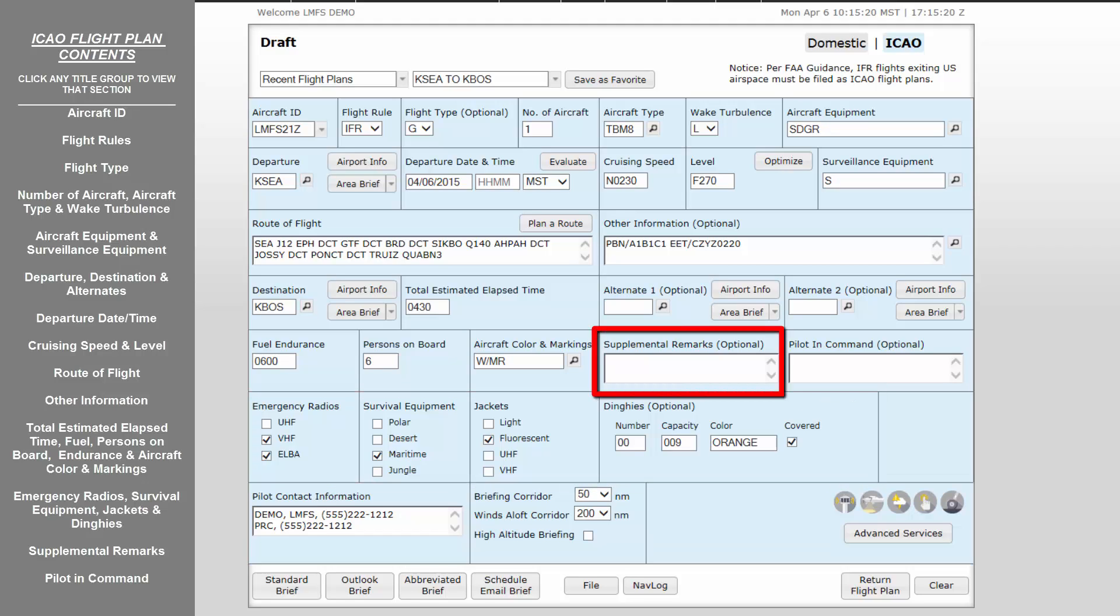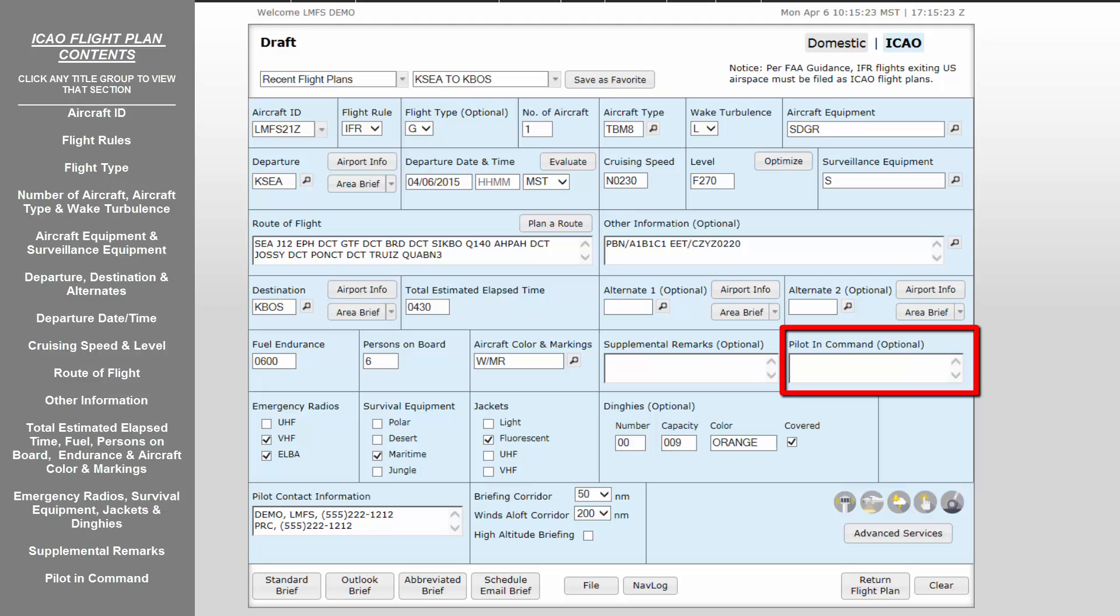Supplemental Remarks is a location for all other remarks up to 80 characters regarding emergency equipment. Pilot in Command may be entered here, however, this information is stored in the pilot contact information populated from your PilotWeb profile and retained in the flight plan's history.